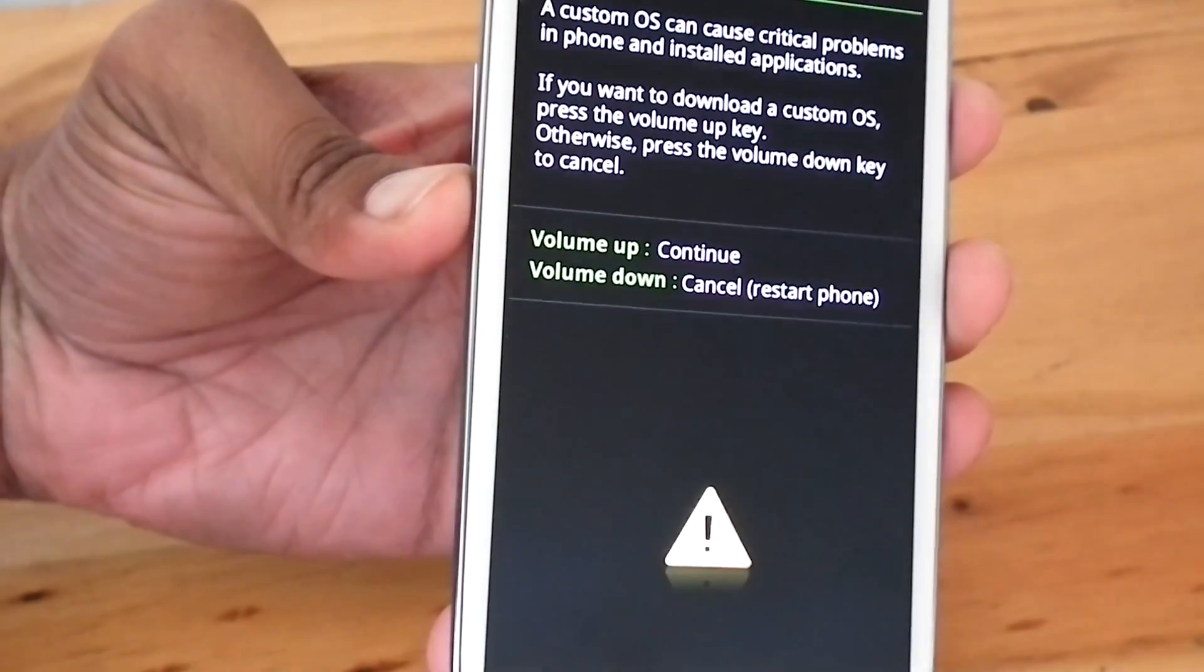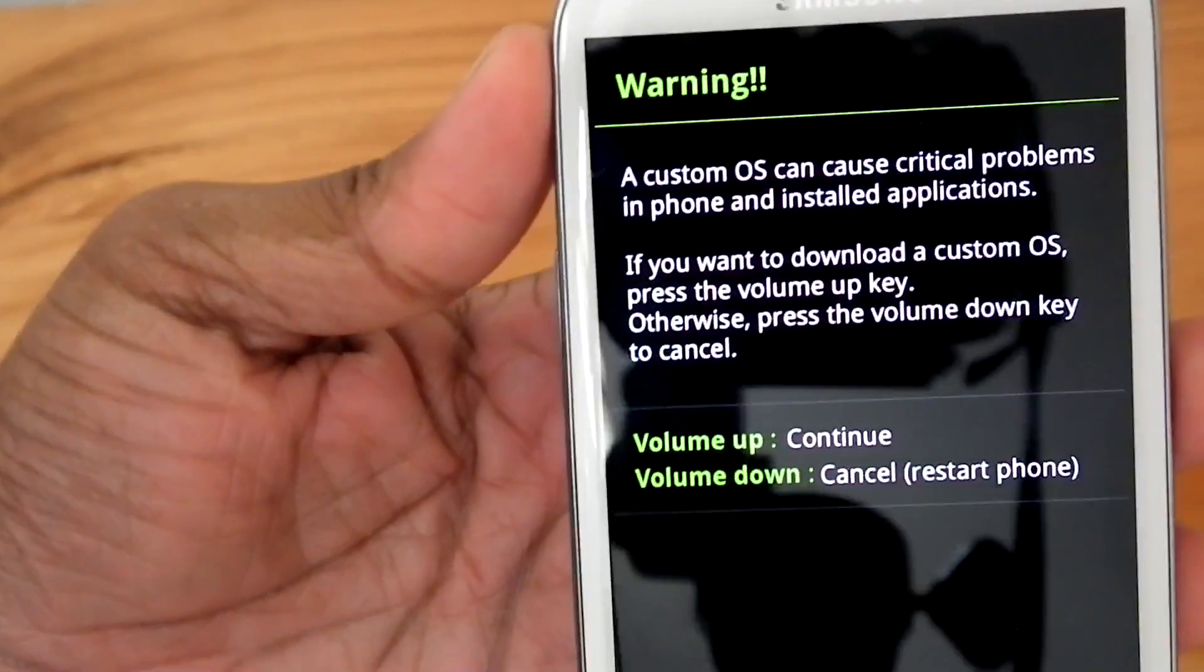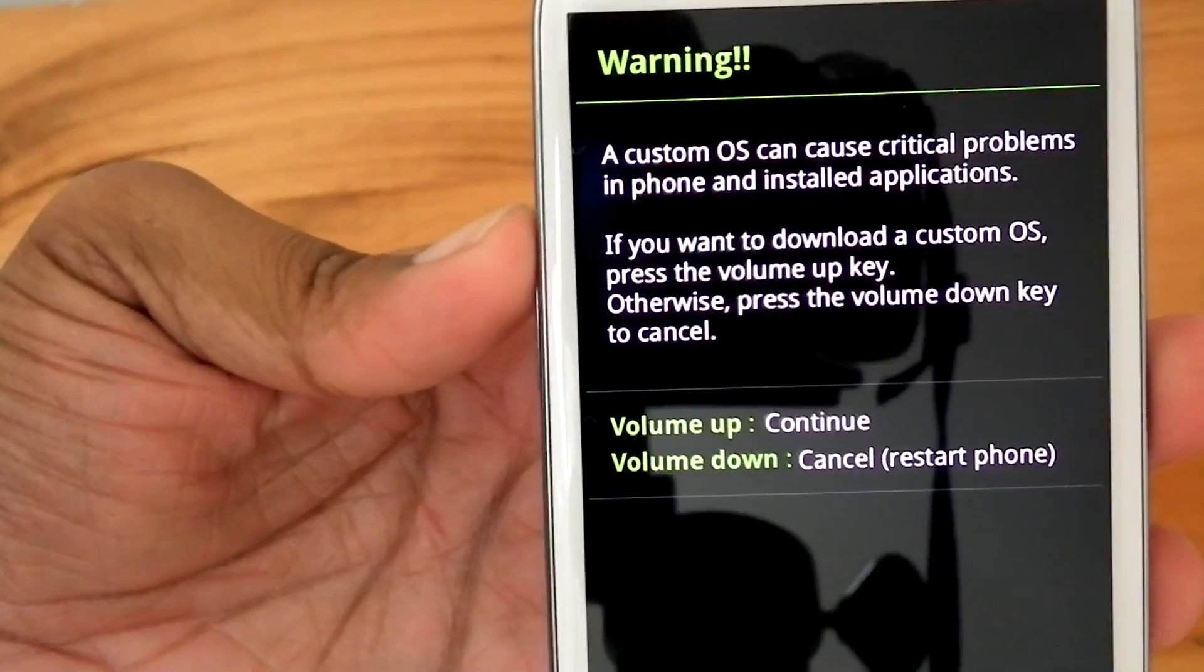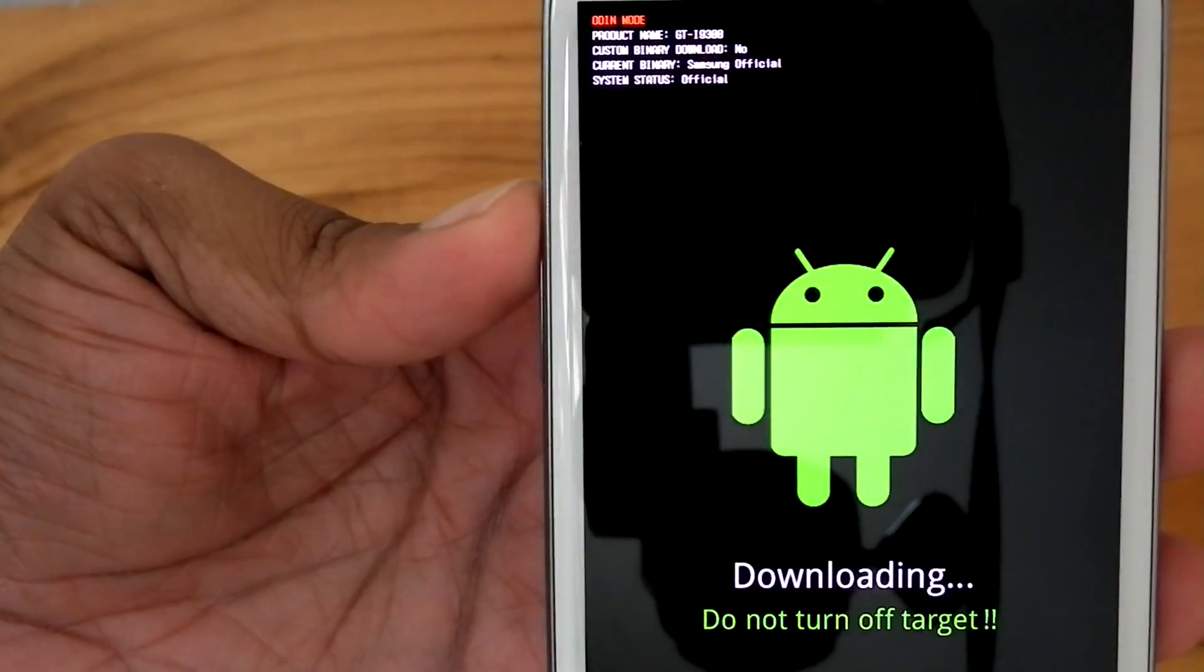Now we're going to flash a stock ROM downloaded from SamMobile or from SD Tech download zone.